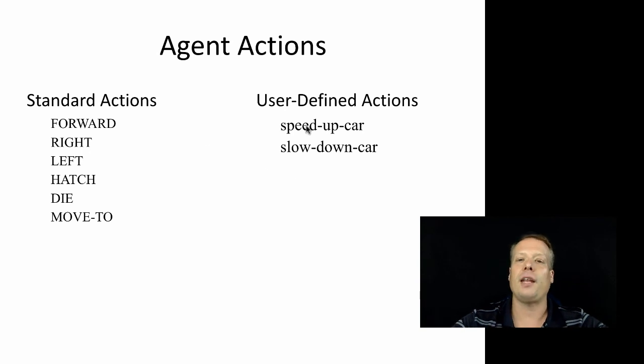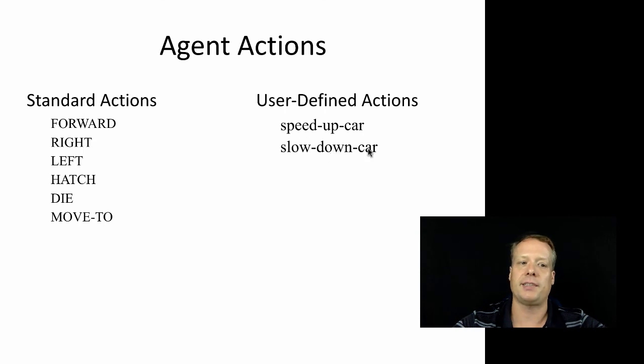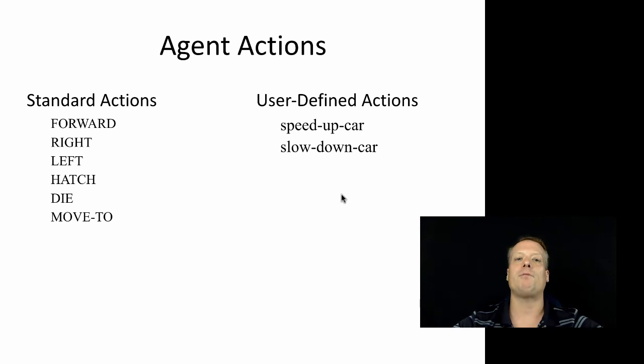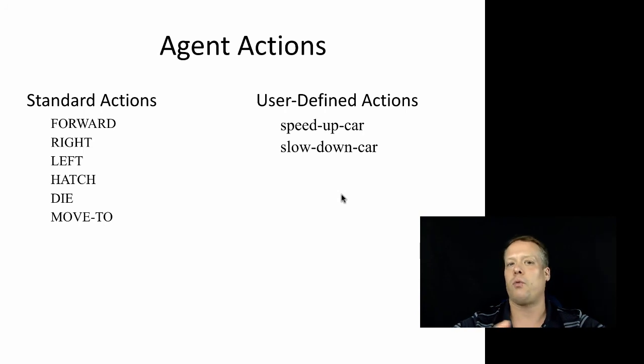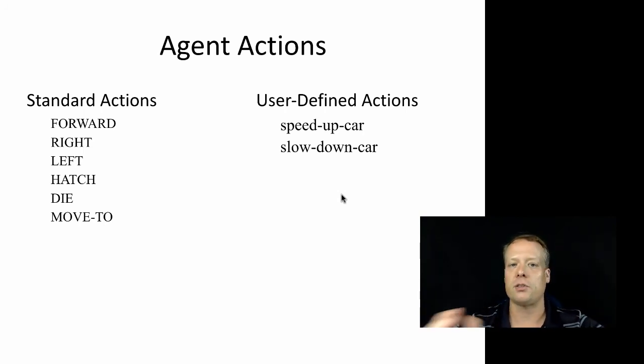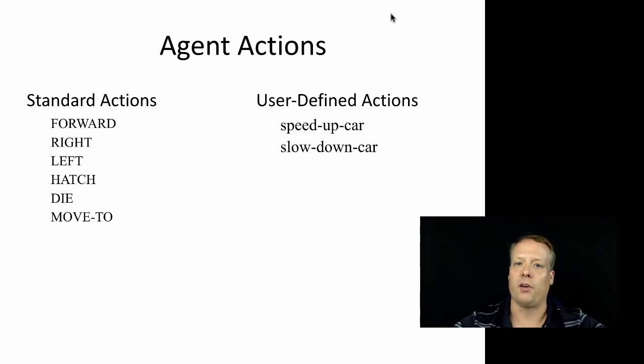And then you can have user defined actions as well as the standard actions. So you could have an action in the traffic basic that speeds up a car or slows down a car. And I'm just kind of going through all these different agent actions and properties in detail so that you're aware of when we talk about a user defined agent action or user defined agent property, and you think about how to create them for your own models.